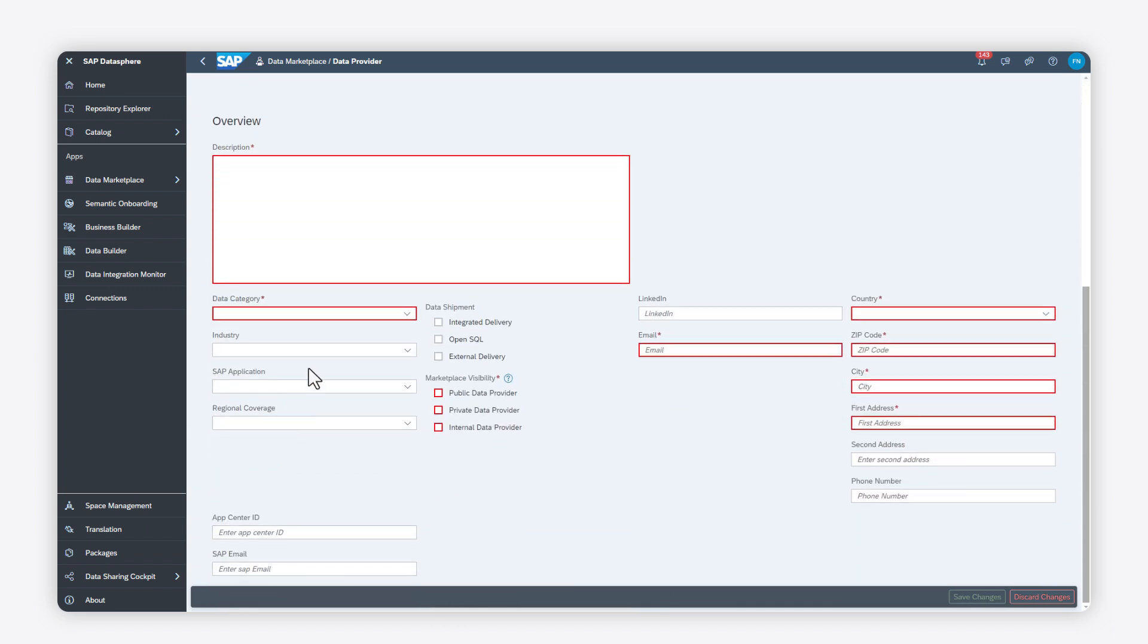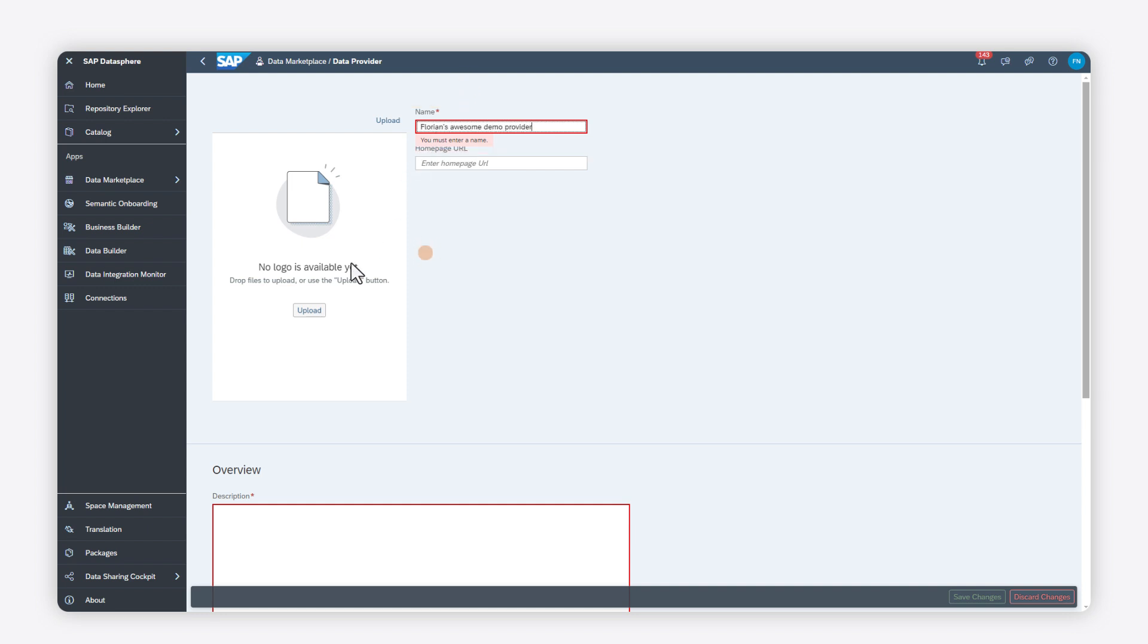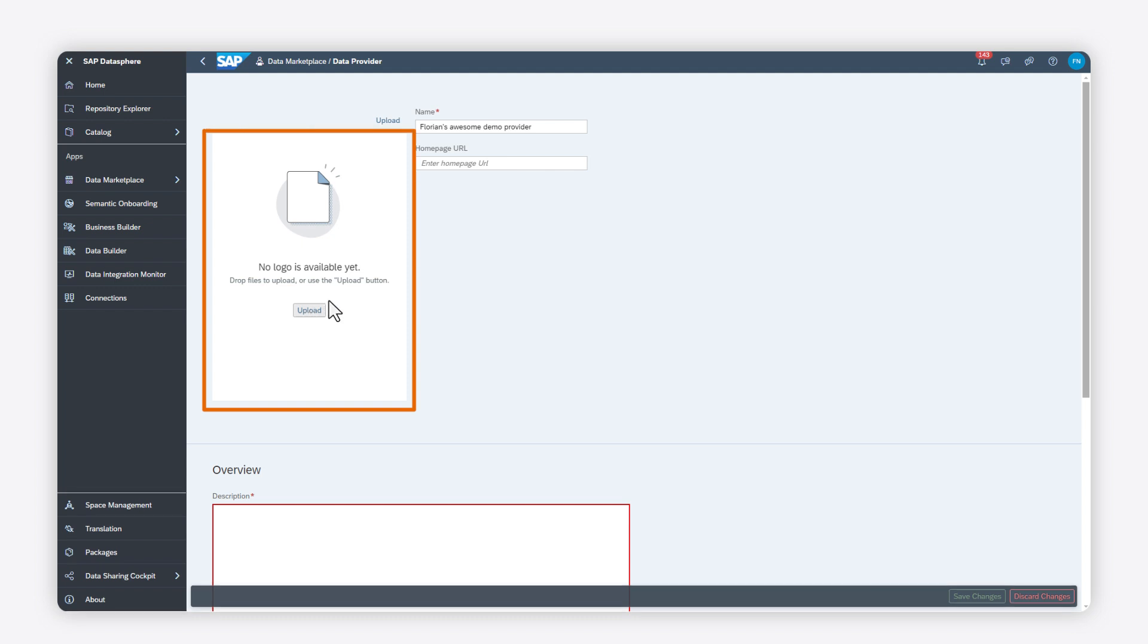Enter a meaningful name, like the name of your company, for example. You can also add a logo.